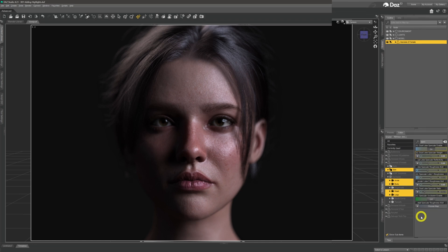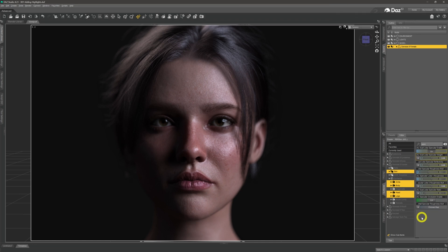Don't expect to get the same results with every model, skin, or shader when you play around with these numbers. Some skins and textures are just better at bringing out highlights than others — that can't be helped. But do experiment, because you can get decent results even on older models with older Uber shaders just by playing around with the specular highlights like this.